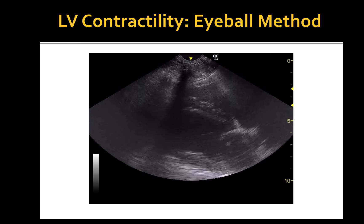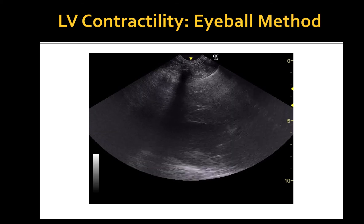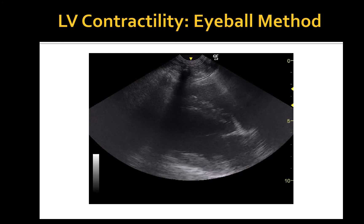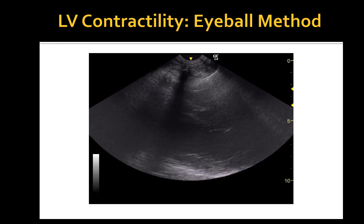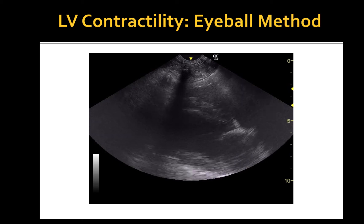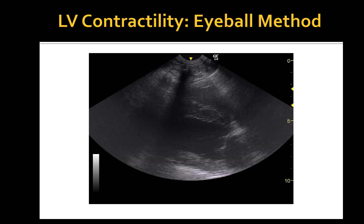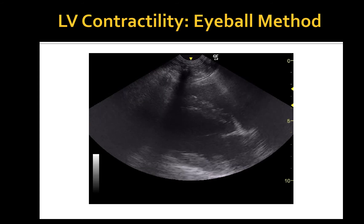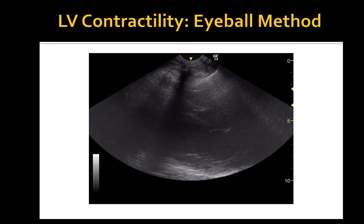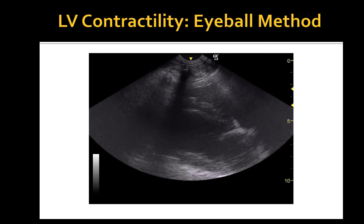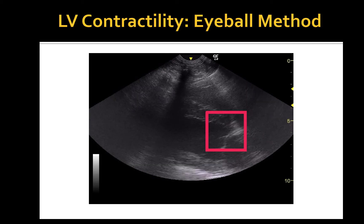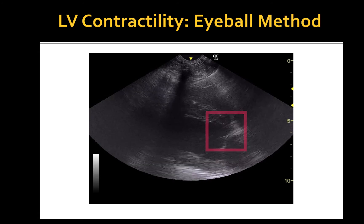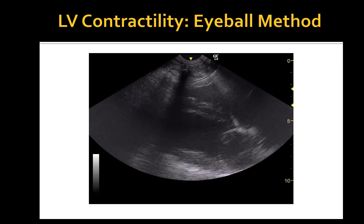This cine loop was recorded by our ICU point-of-care ultrasound machine. This is a standard right parasternal long axis view obtained from a standing dog. If you look at this heart, the LV has a pretty good endocardial excursion. The interventricular septum and the free LV wall get thicker during contraction. And finally, the anterior mitral leaflet is almost touching the interventricular septum at the end of diastole. Based on this eyeball assessment, we can conclude that this dog's LV function is normal.